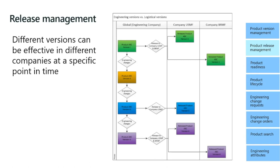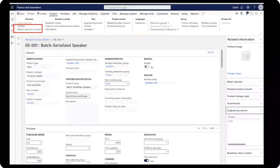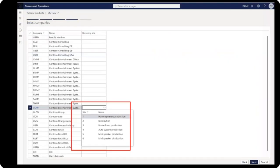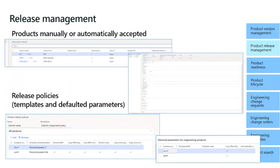This is very useful to control which version is sold in different markets. The way to do this is to release the whole product structure — the BOM and the route — using the 'Released Product Structure' button. This opens a wizard where you select the product, can send it active, choose the site since different BOMs can have different sites, and choose to which company to release it.